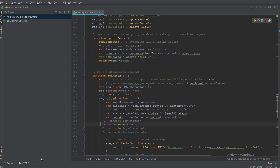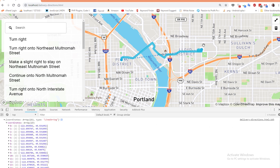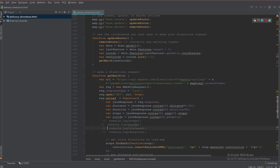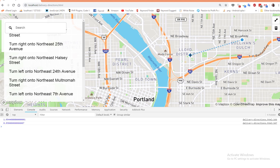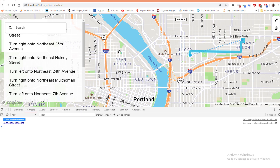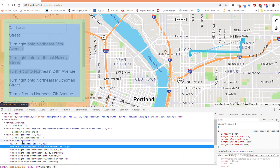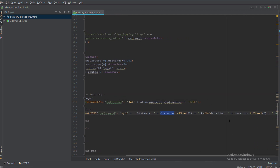Opening the coordinates in the console shows all the coordinates from point one to point two. You can save all of this into a database and use it however you like. The distance and duration are also available in the response. The function then loops through the steps and prints them into the instructions div using p tags, then prints the distance and duration at the bottom.